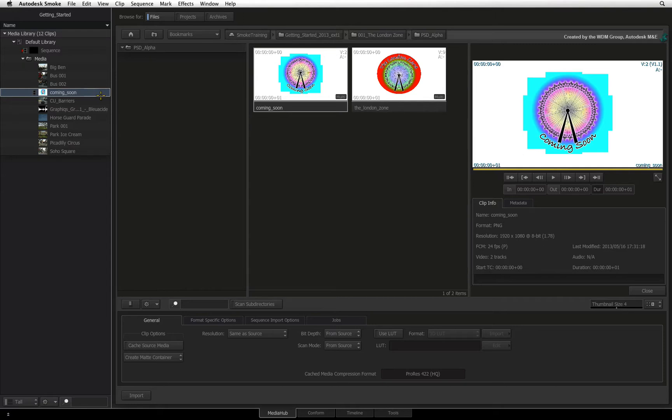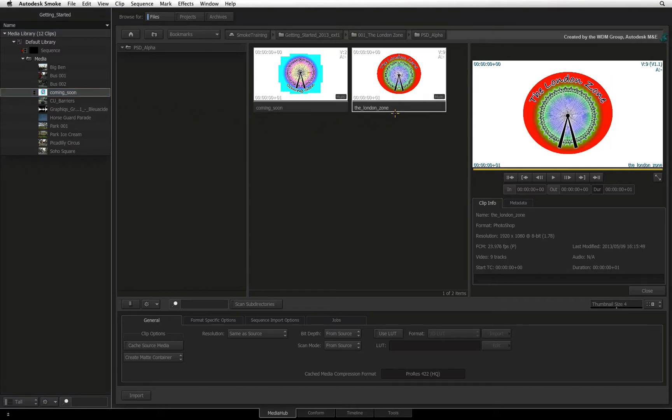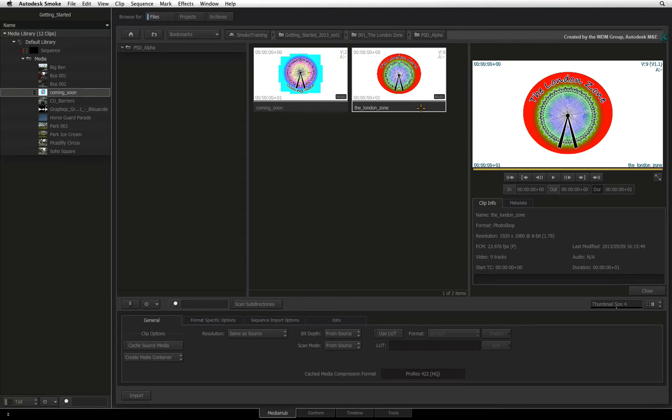Now a Photoshop file is slightly different from your typical multi-channel file with alpha. The PSD file also contains layering content, positioning information and blending information. Bearing that in mind, you have two choices.